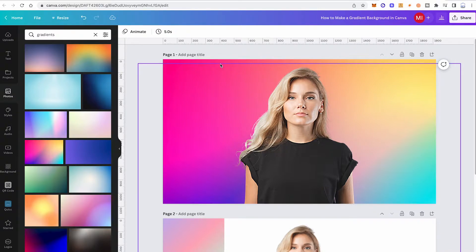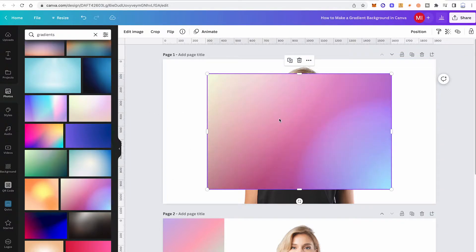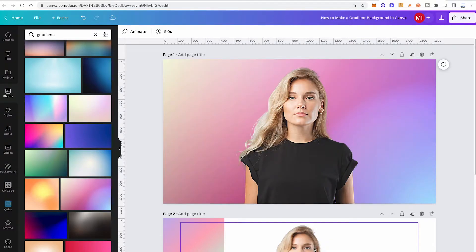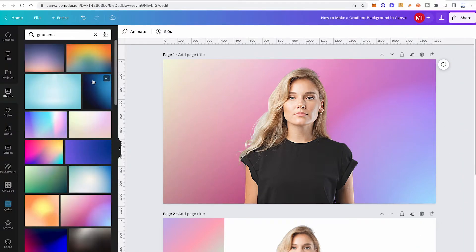First, delete the gradient that we already have. To add one of these gradients, simply click on it, and once it is added to your design, right-click on it and then click on 'Set image as background.' Just like that we have added an awesome looking gradient as a background.